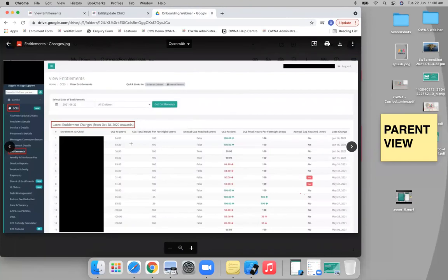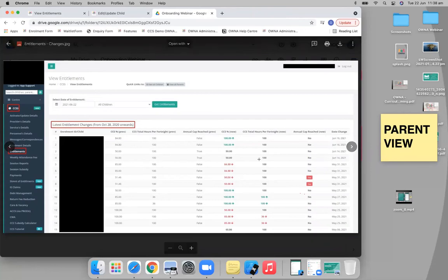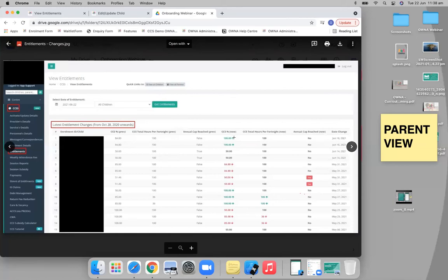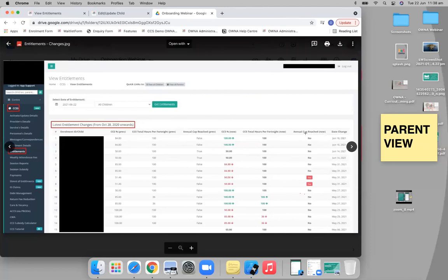It will actually show you all the different children that had any changes recently. And it'll tell you what their previous amounts were and what their new amounts were. It'll tell you if it's gone up or if it's gone down, and if it was the percentage or the hours, or maybe the annual cap has been reached. So you'll be able to see that there as well.